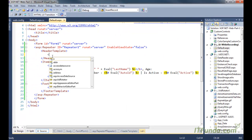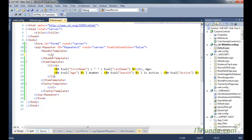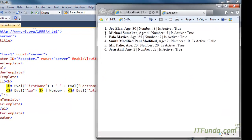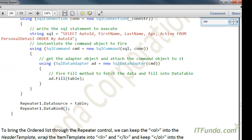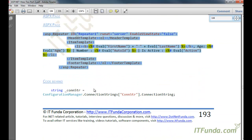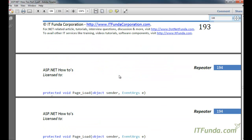Now if I want to bring an unordered list, we use UL instead of OL. Now if you see here it will come with bullets, as you can see. So this is the way to use the Repeater control to render an ordered list or unordered list on the page.